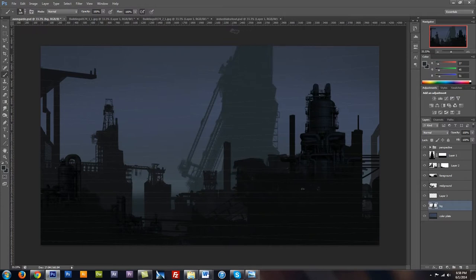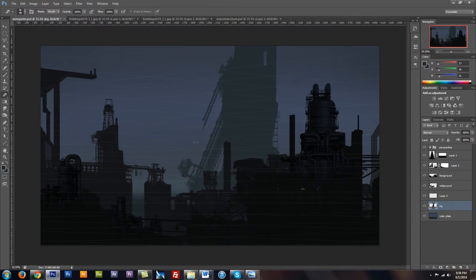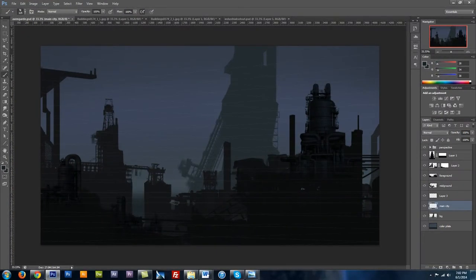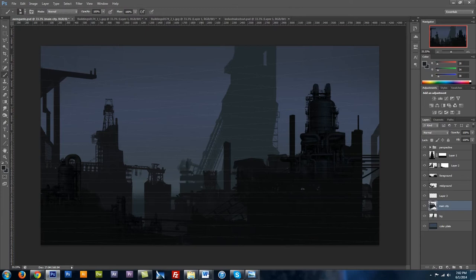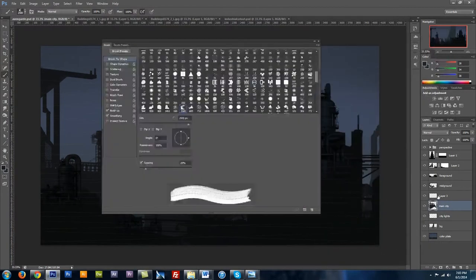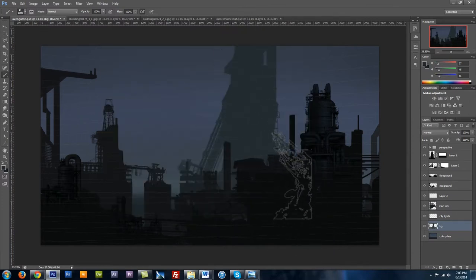I'm adding on to the structure in the background, shaping it using the eraser and brush together. Now I'm adding in some foreground buildings, again using the eraser and the brush tool together. I shaped out some spaces in there and am again using these non-standard brushes to add on shapes.